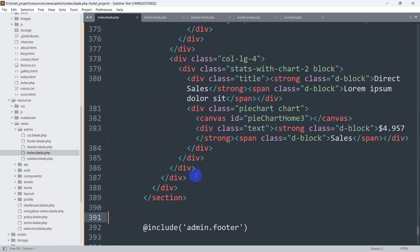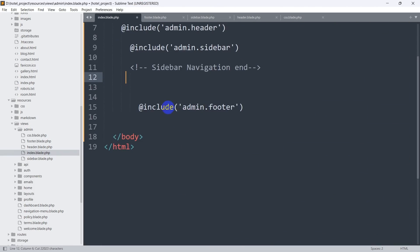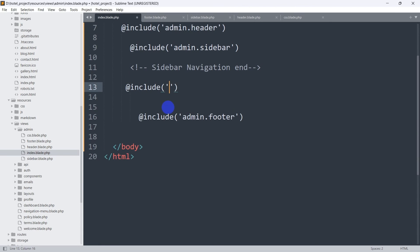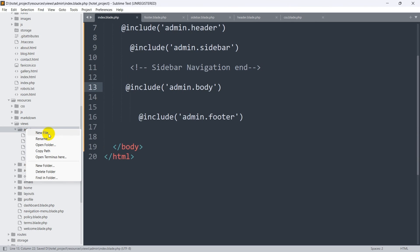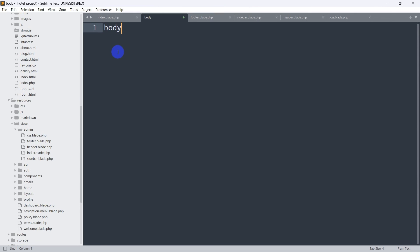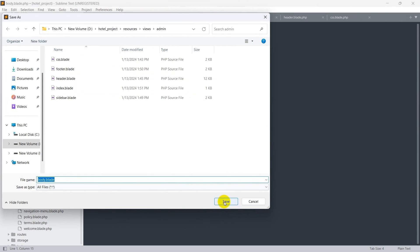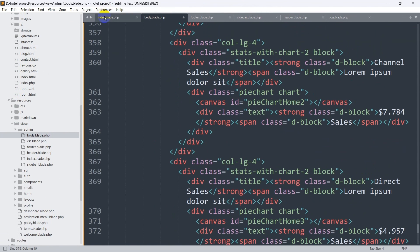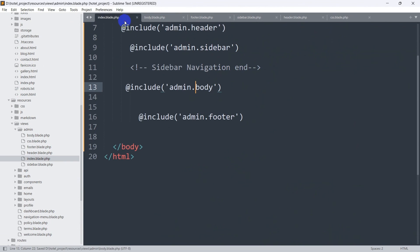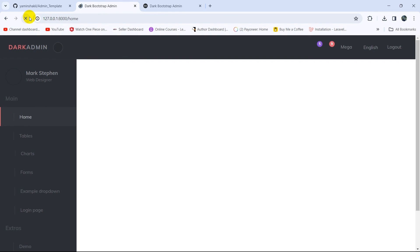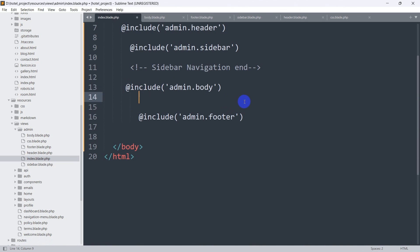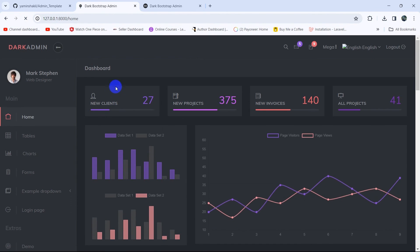Now we copy the body section with Ctrl+X and add @include('admin.body') in index.blade.php. We create body.blade.php in the admin views admin folder and paste the body code. To verify, we remove the include — the body disappears on refresh. Re-adding @include('admin.body') and refreshing brings everything back. We have successfully separated the header, sidebar, body, CSS, JavaScript, and footer sections.